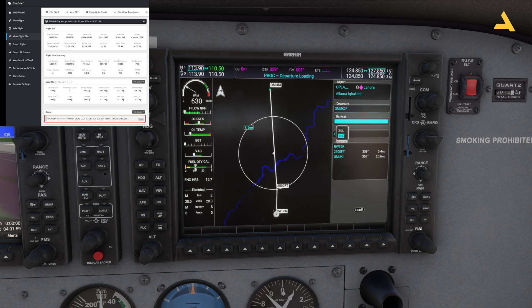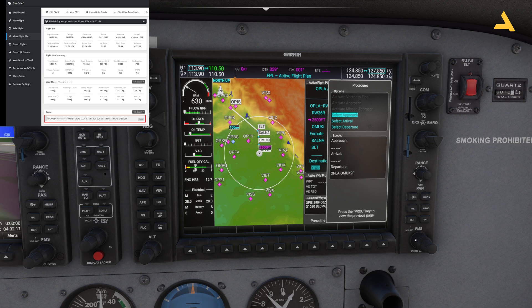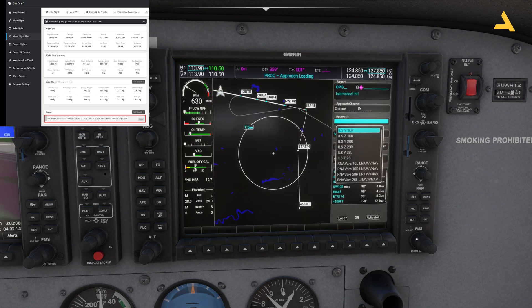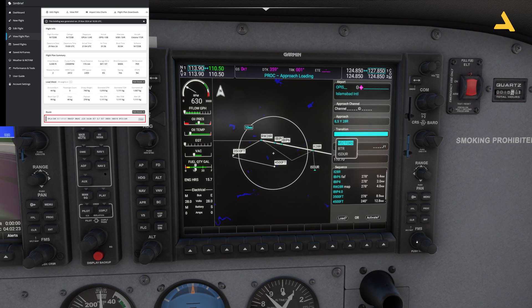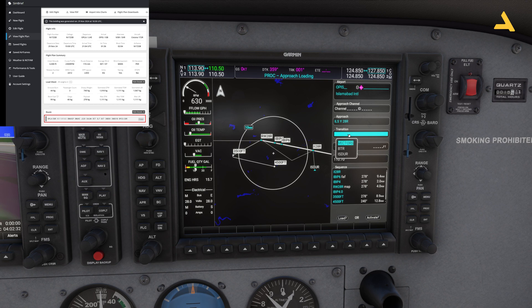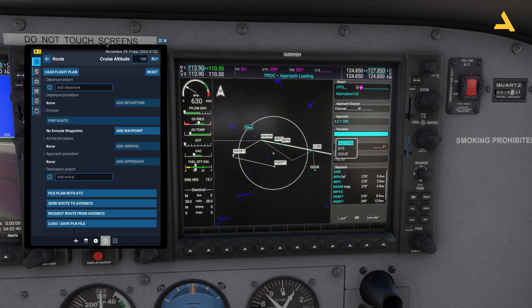Press Enter, select runway 36 right, Enter, and Load. Enter. Now you have to select the approach. Move the cursor to OPIS, press Procedure, then Approach, and Enter. This is runway 28 right — you can use Y or Z approach, and for this flight I'll use Y. Press Enter. Now you need to decide on the transition — either BTR or ISRO. Let's bring up the built-in charts for Microsoft Flight Simulator to look at them.